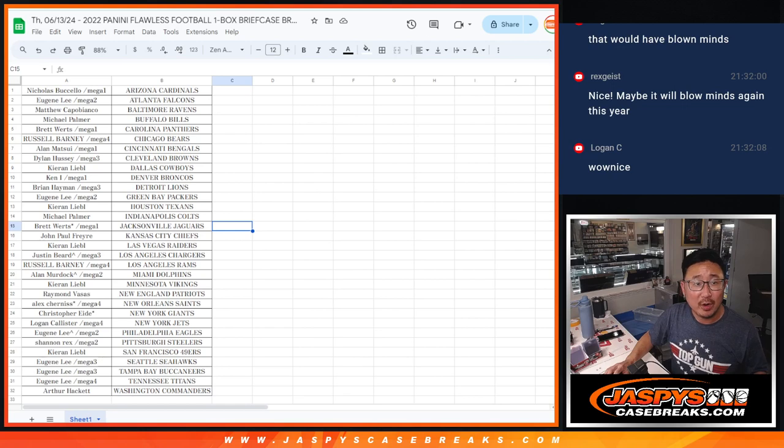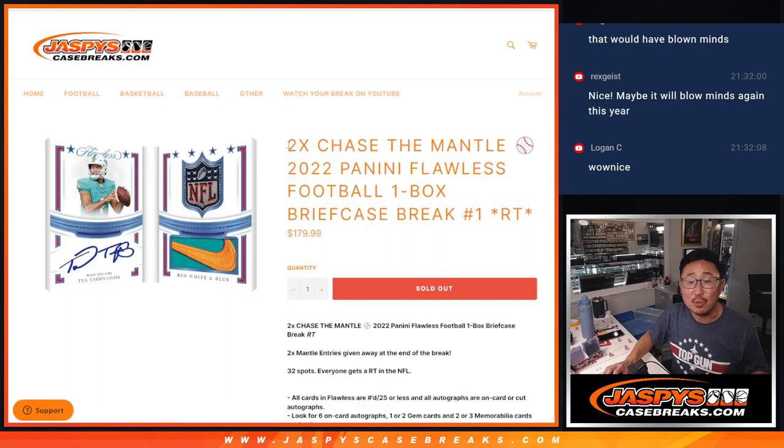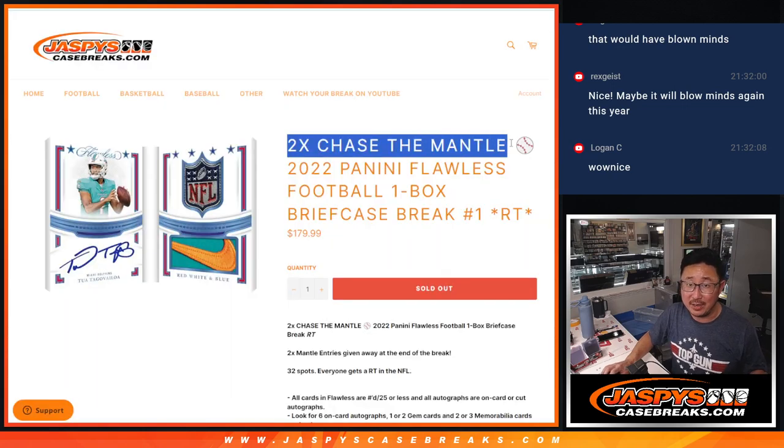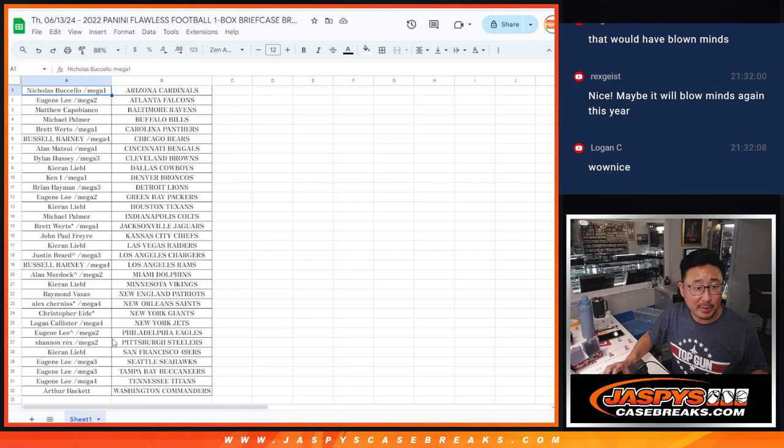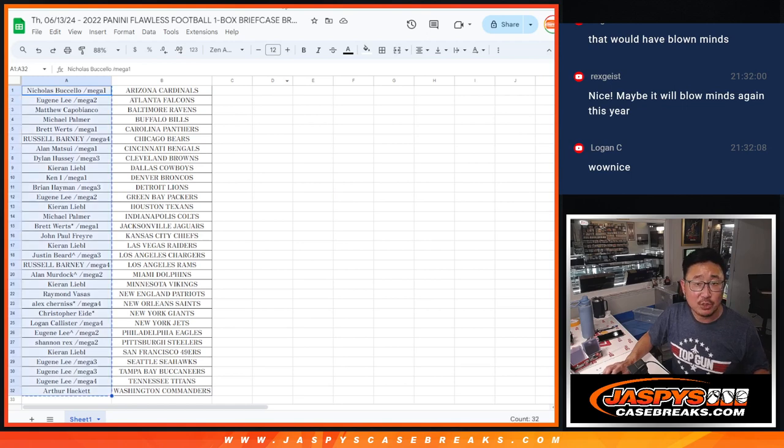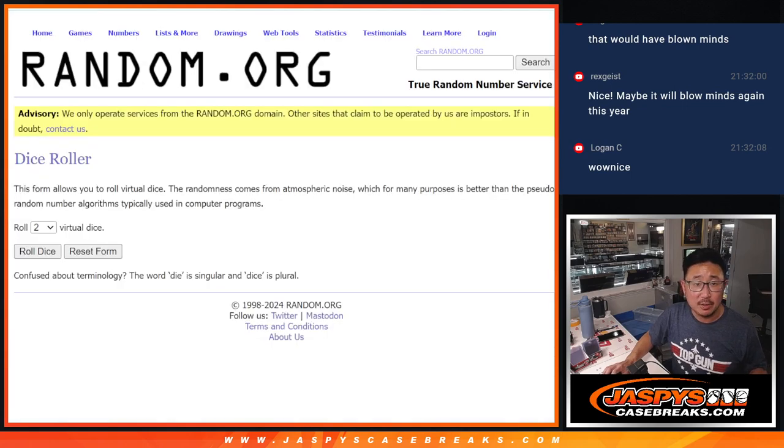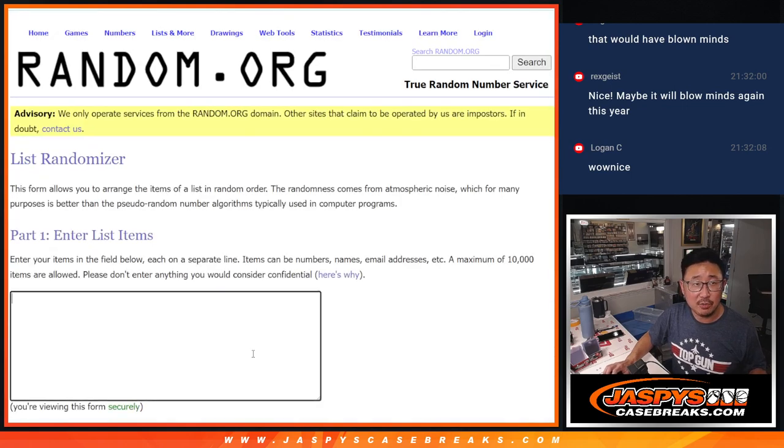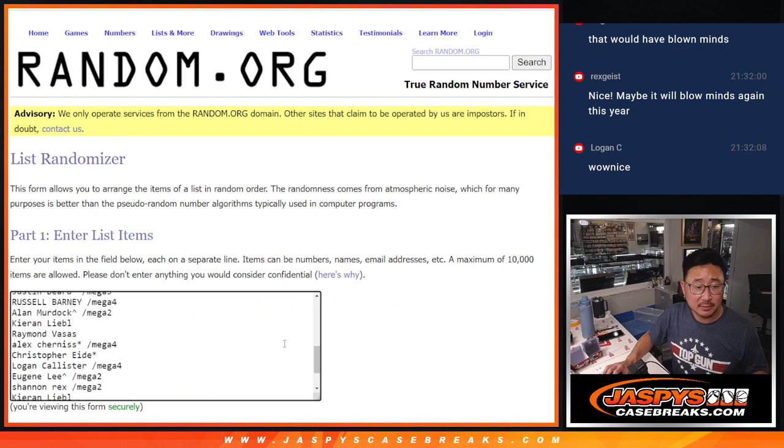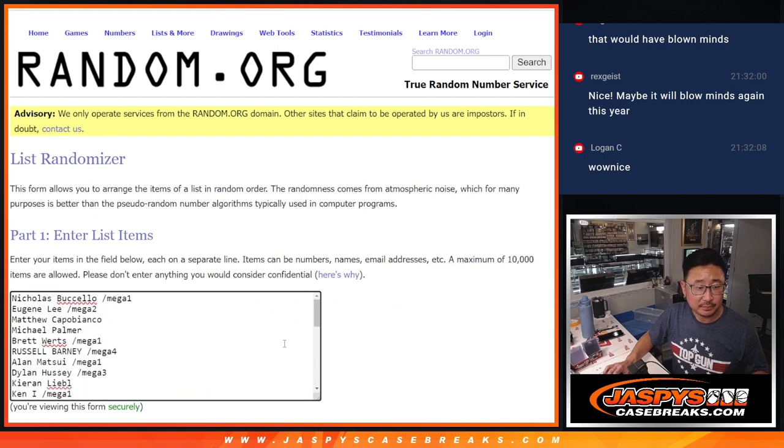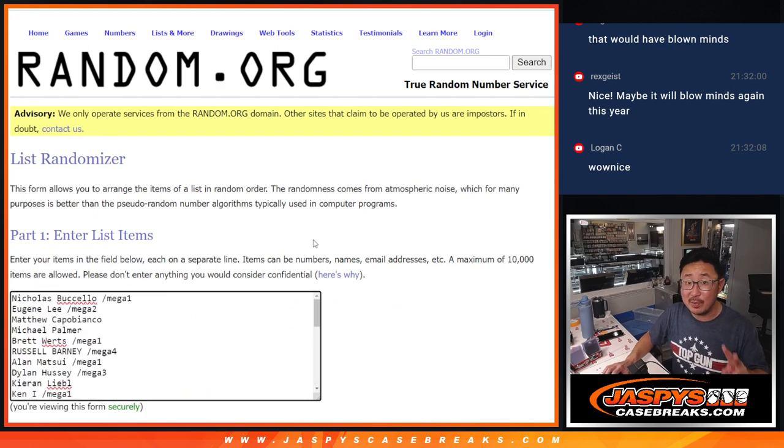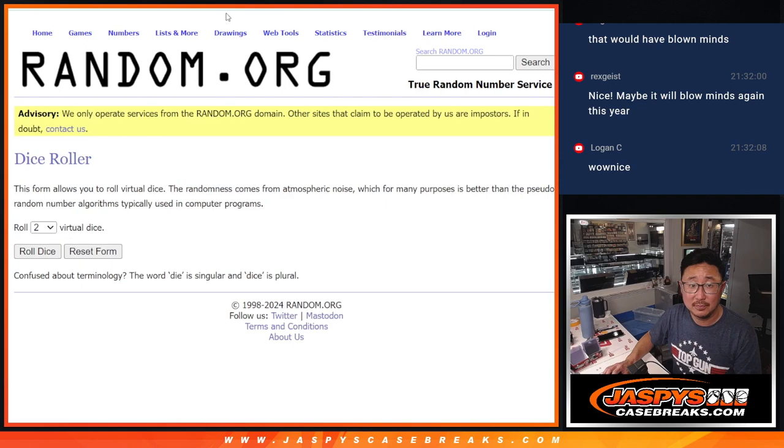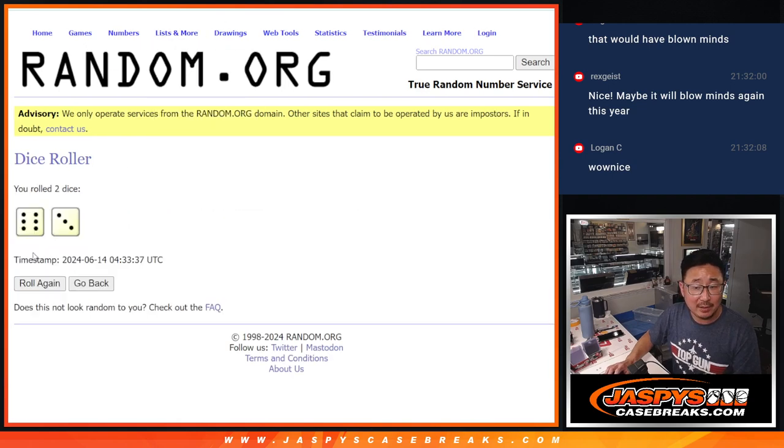All right. Now, one more thing. We are giving away two chase-the-mantle spots in this break. So, let's grab everybody's names. One through 32. And everyone in between. New dice. New list. Fingers crossed, everybody. Top two on this one.